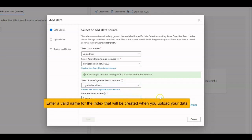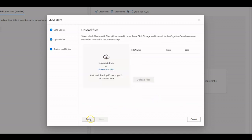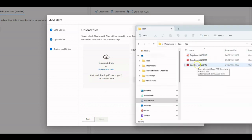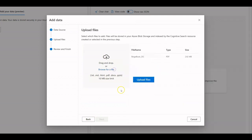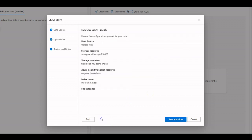Enter a name for the index that will be created when you upload your data. Acknowledge the notice about incurring costs and click on Next. We already downloaded some beige reports issued by the Federal Reserve. Let's try dragging and dropping the latest one. Click on Upload Files and then on Next.